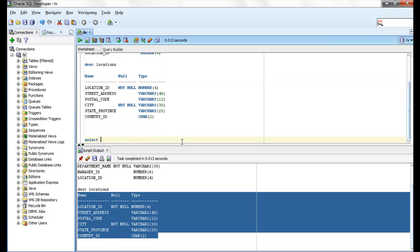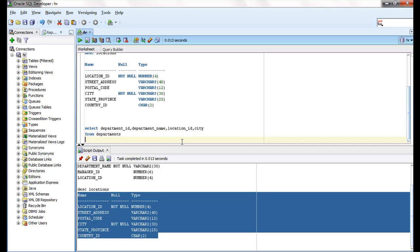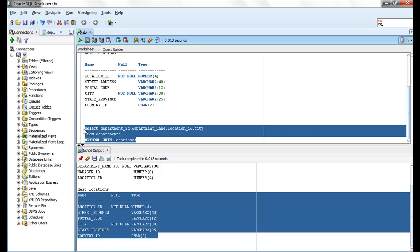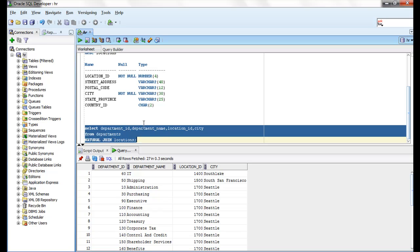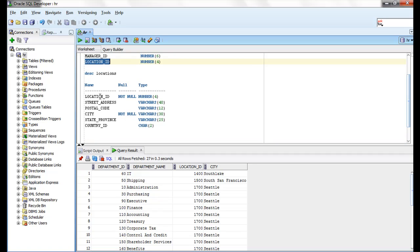Let me write a SELECT statement: SELECT department_id, department_name, location_id, city FROM departments NATURAL JOIN locations. In this query, it joins the two tables based on the location ID column name and retrieves the matching records from both tables.